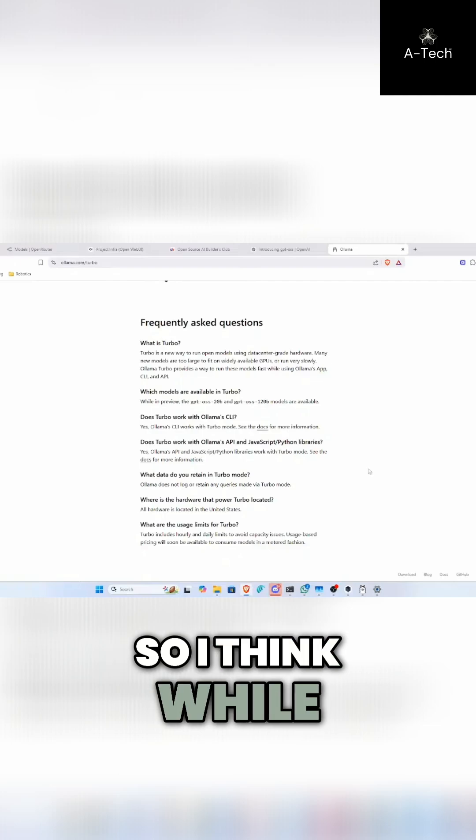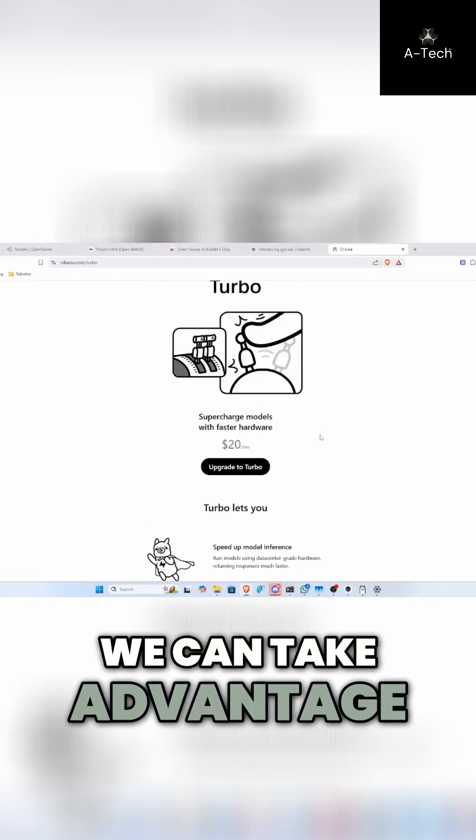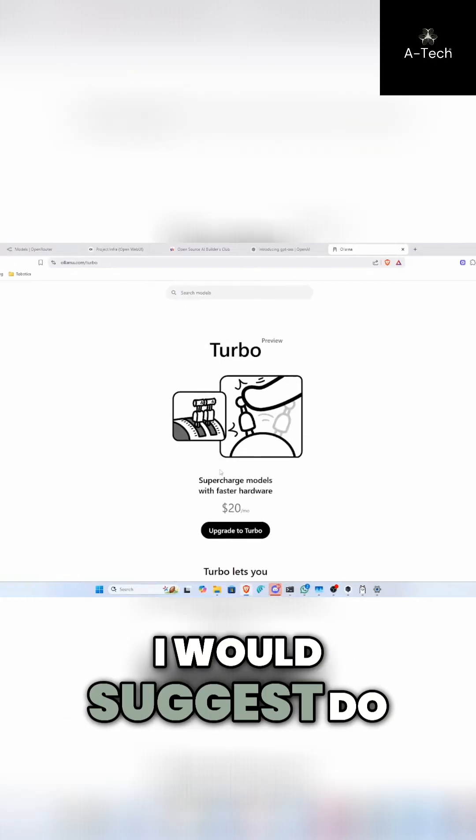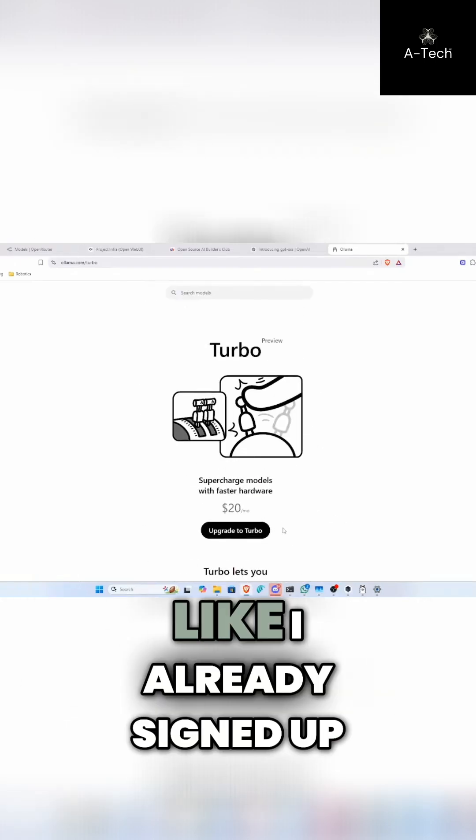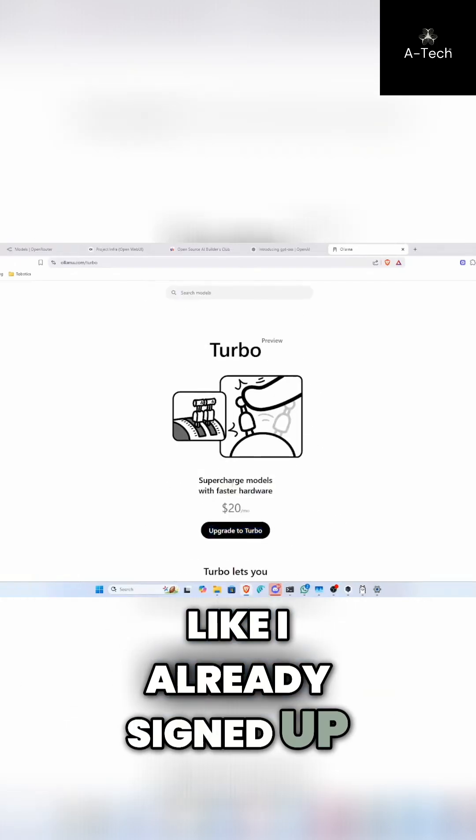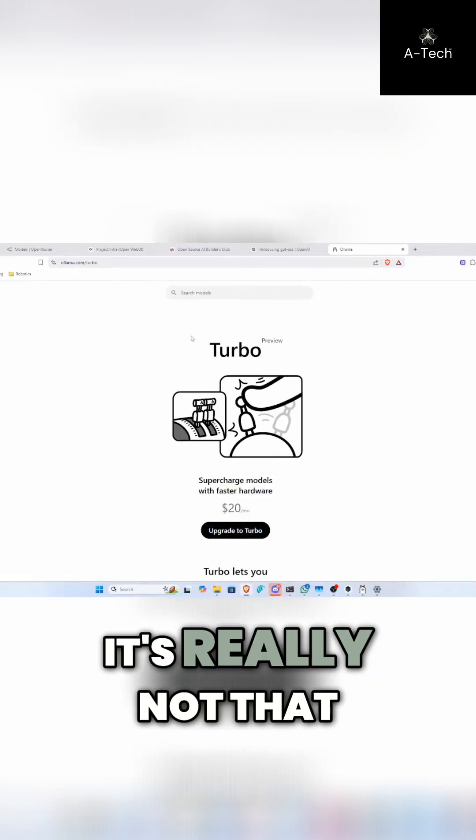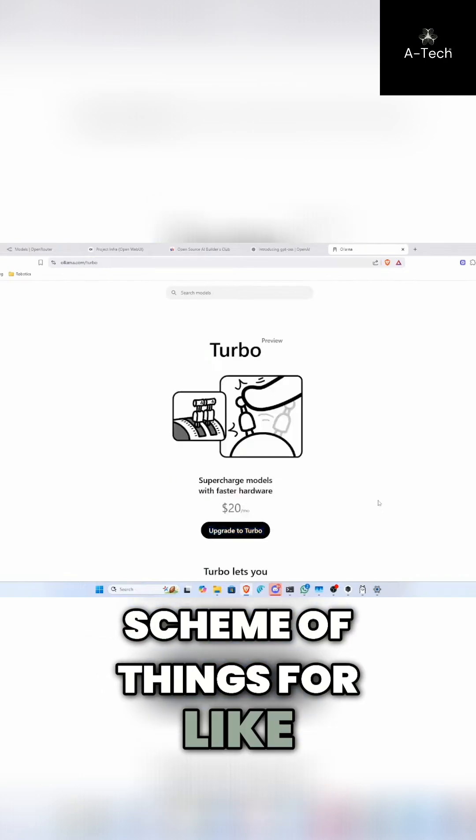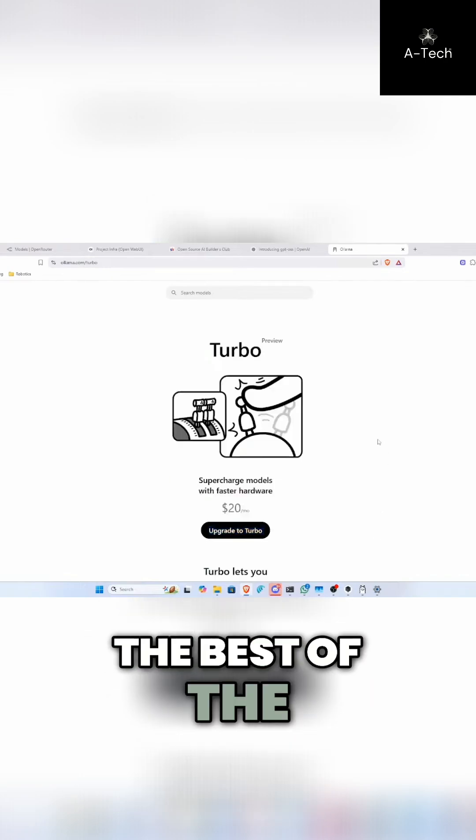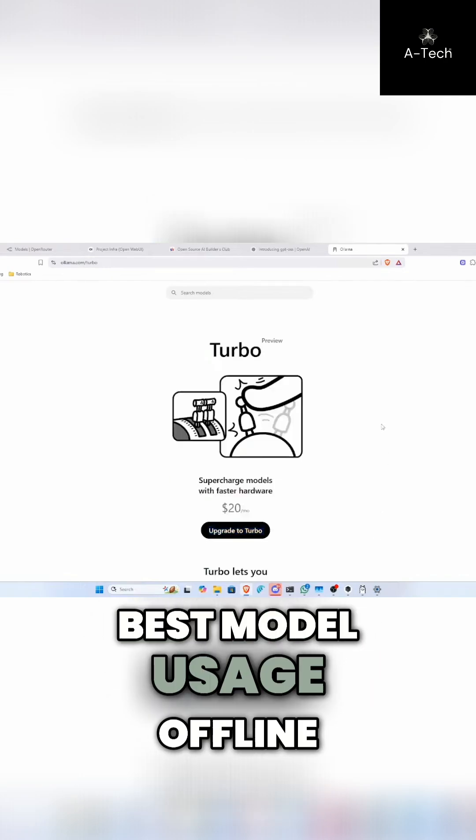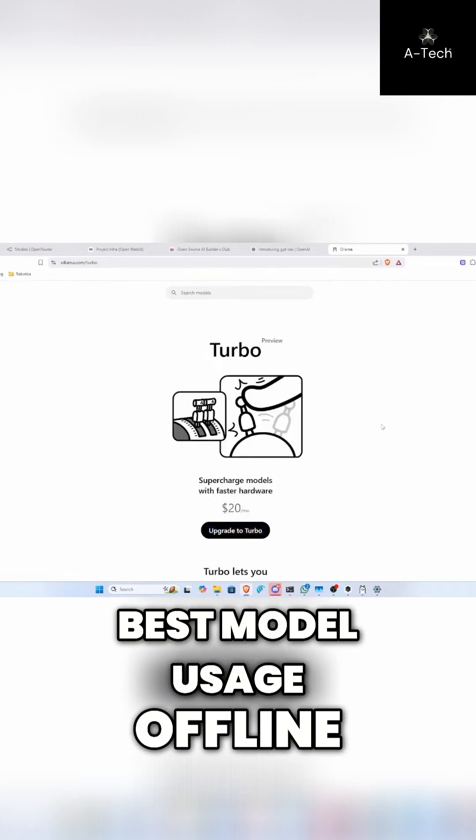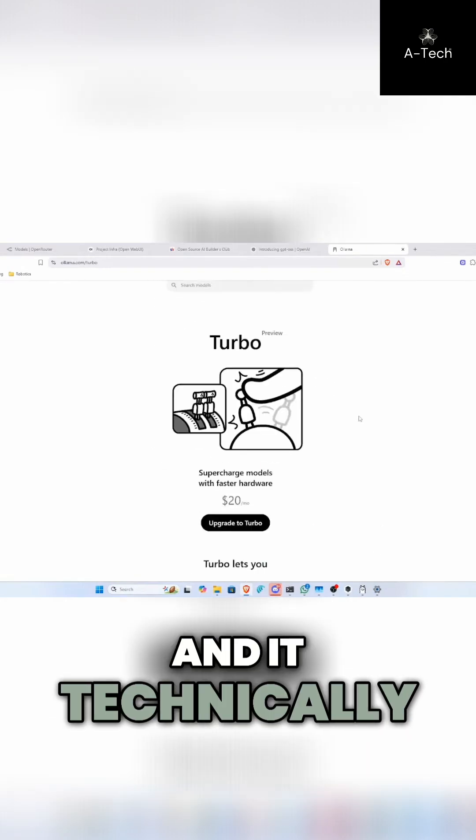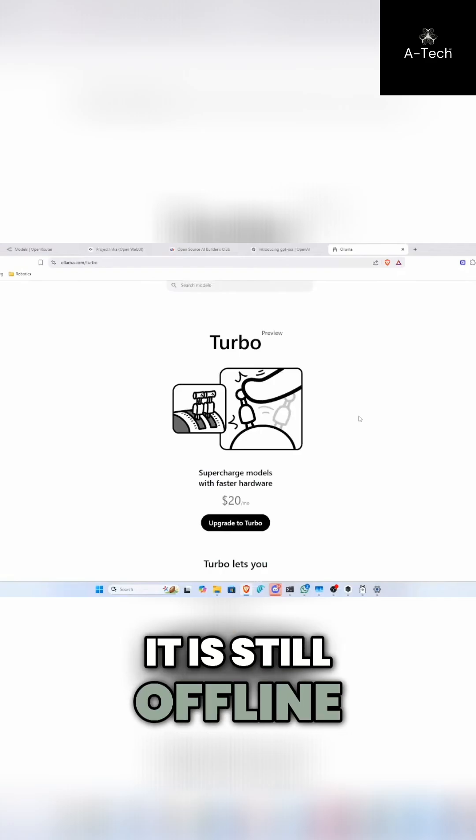So I think while we can take advantage of this, I would suggest do it. To be honest, I already signed up. $20 a month, it's really not that much in the grand scheme of things for the best of the best model usage offline. And technically it is still offline, yes.